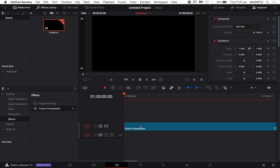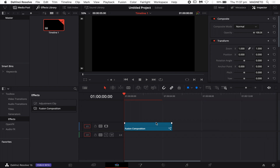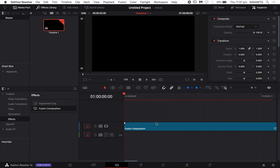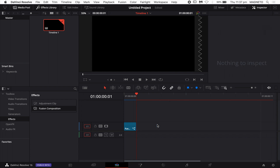When you drop it in, it automatically comes in at around five seconds long — depending on your frame rate that will determine how many frames that is. Because I only want one frame for this demonstration — I'm just going to use it to create a thumbnail for this YouTube video — I'm going to jump forward one frame and then go Command B to cut the composition.